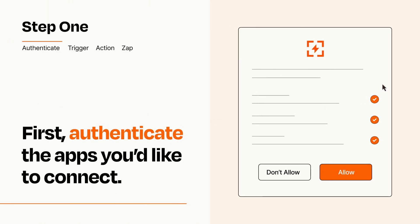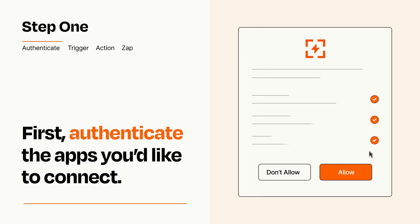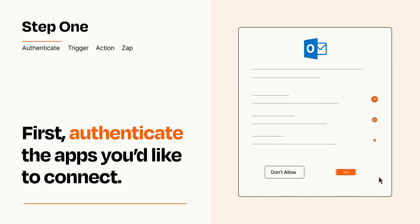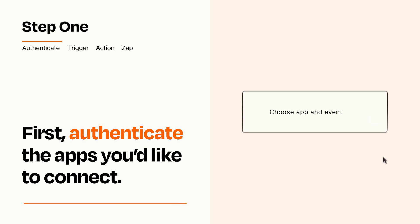To get started, you'll just need to authenticate your apps, which takes just a few seconds. Zapier meets industry standards for encryption when connecting with each of your apps.